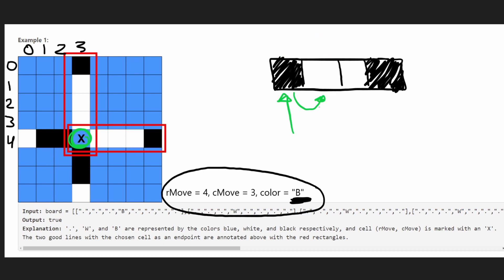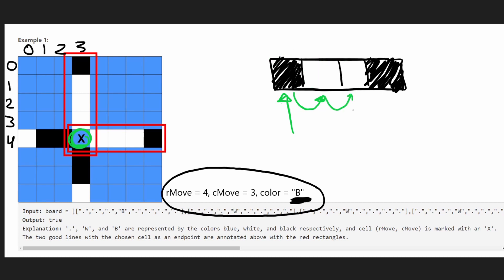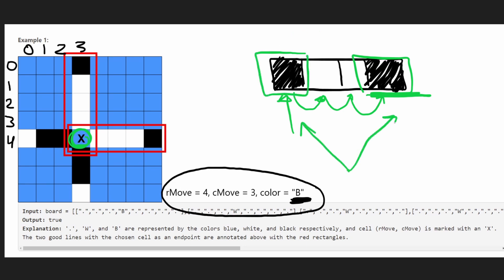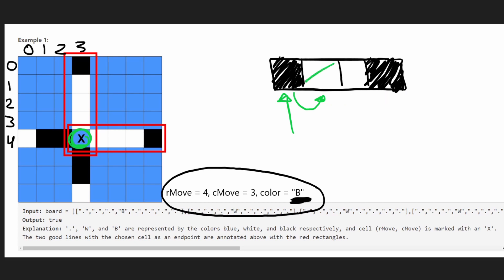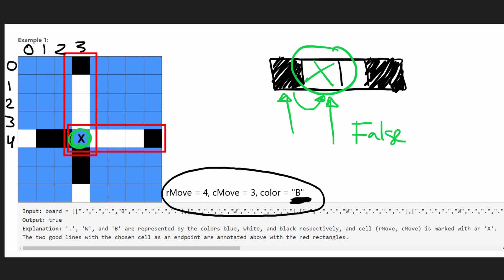The next cell must be a different color — it's white, which is good. We continue: the next cell is also white, then we get to a black. Whenever we reach the same color we started with, we stop, because the endpoints must be the same color. Everything in between was white, so that's a valid good line of length four. If we ever hit an empty cell in between, that means we did not find a good line and we return false.